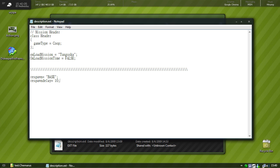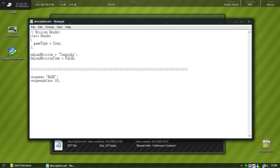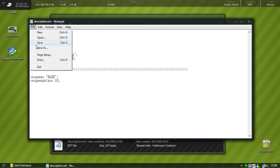Okay, and that's it for the description.ext actually. Let me see here, yep that's it, that's it for the description.ext so we'll just save.